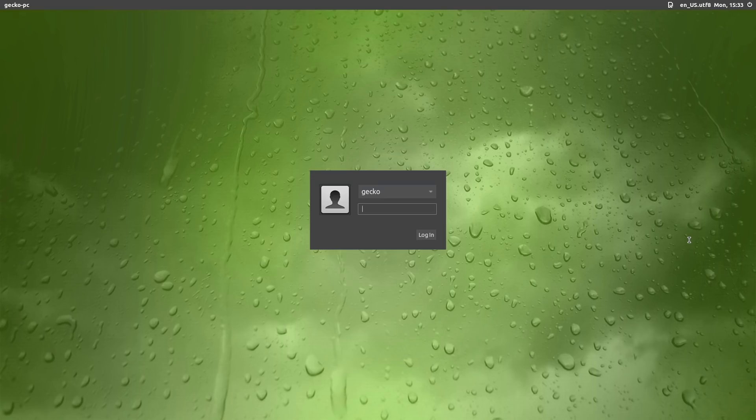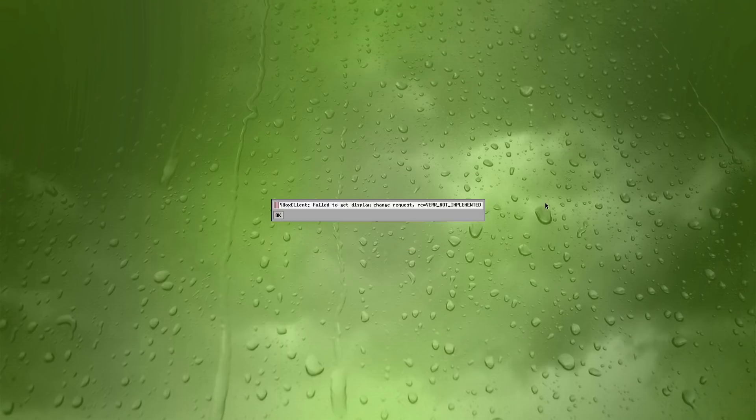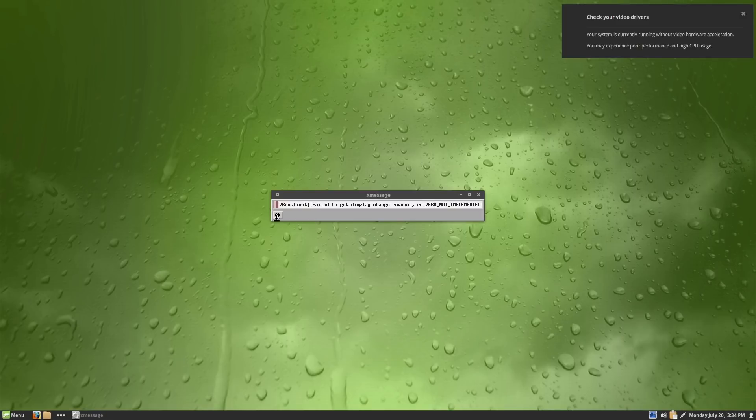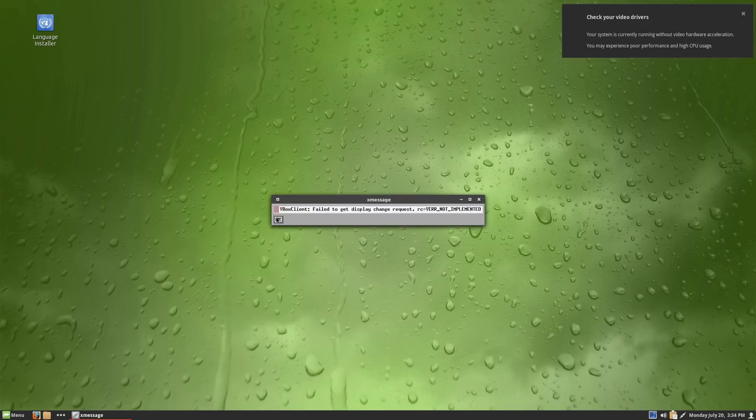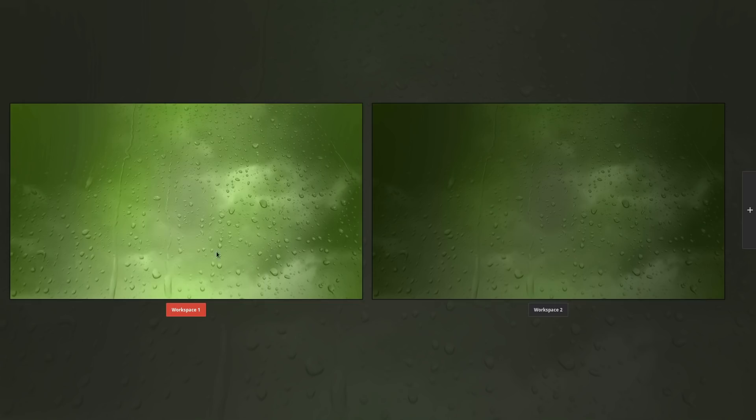Here we are, we have landed on our login screen. Let's go ahead and check our desktop environments - we have Openbox available and then we have Cinnamon and Cinnamon software rendering. Since we are in a virtual machine and have not installed virtual machine codecs we will probably be dropped back down into software rendering mode. This VB client failed notification is related to my VirtualBox - I actually saw that with openSUSE as well.